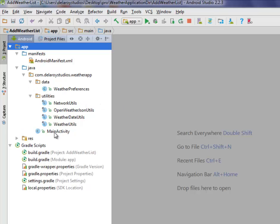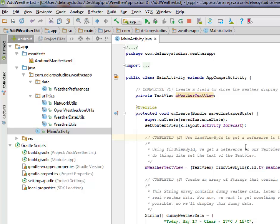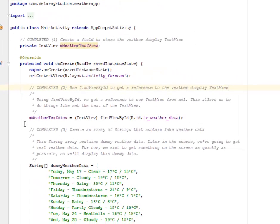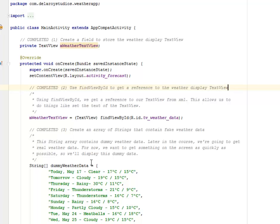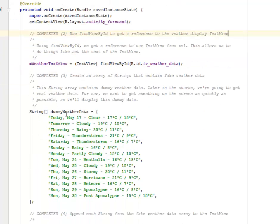Now in the main activity, this is where the inclusion will actually be done. We're going to create an array of strings that contains fake weather data. This strings array contains dummy weather data. Later in the course or later in this tutorial we're going to get the real weather data. For now we want to get something on the screen as quickly as possible so we're going to display this dummy data.